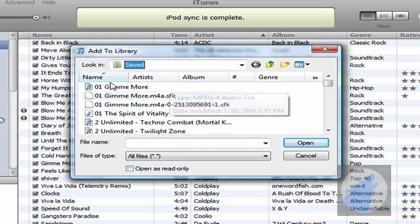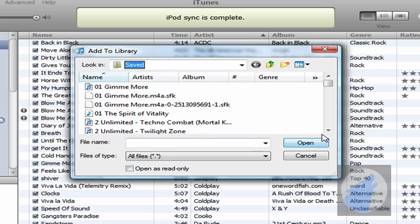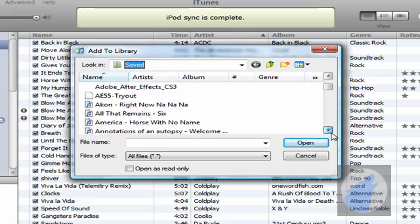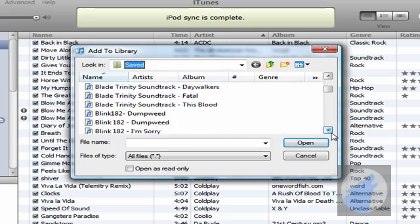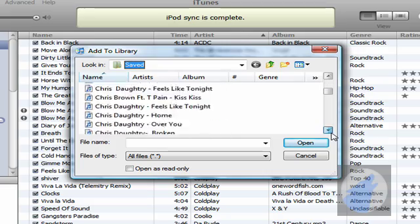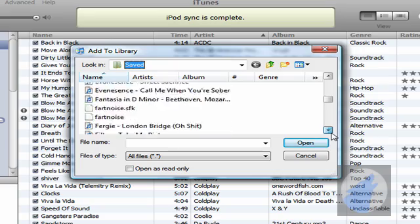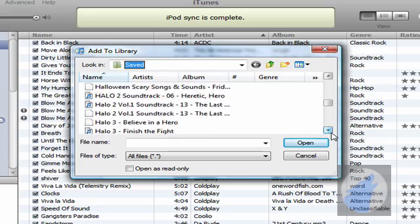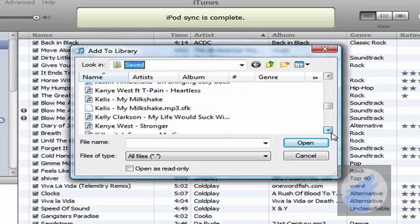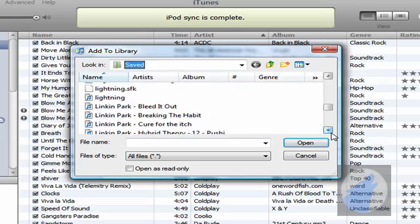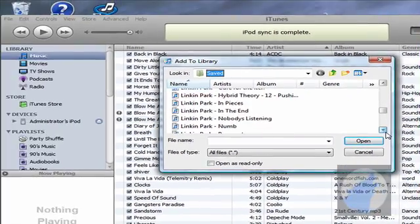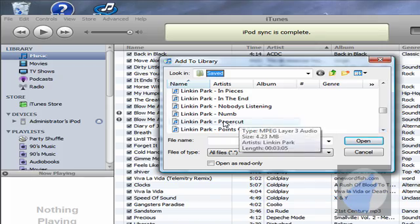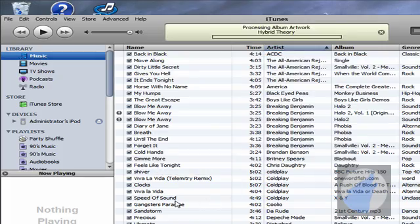I already have mine open, so, alright, since it's alphabetical, what we're going to do is we're going to scroll down to the L since it's Linkin Park. But you may use a different song, so it may be different for you, but, okay. Alright, so, Papercut, there it is. Double click that.